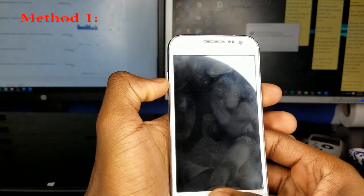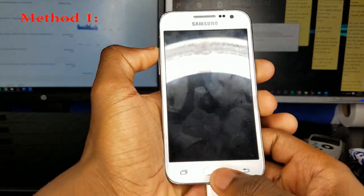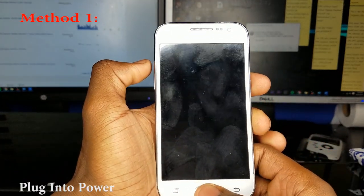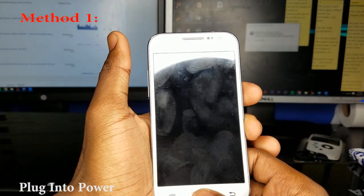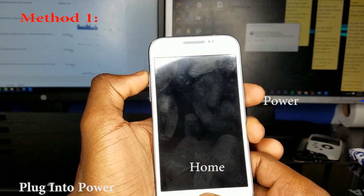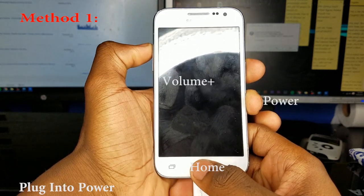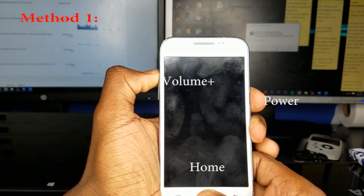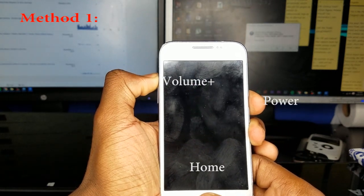The first thing I recommend you do is plug this sap sucker into a charger you know for sure works. Next, hold down the home, power, and volume up button simultaneously just until the device powers on.